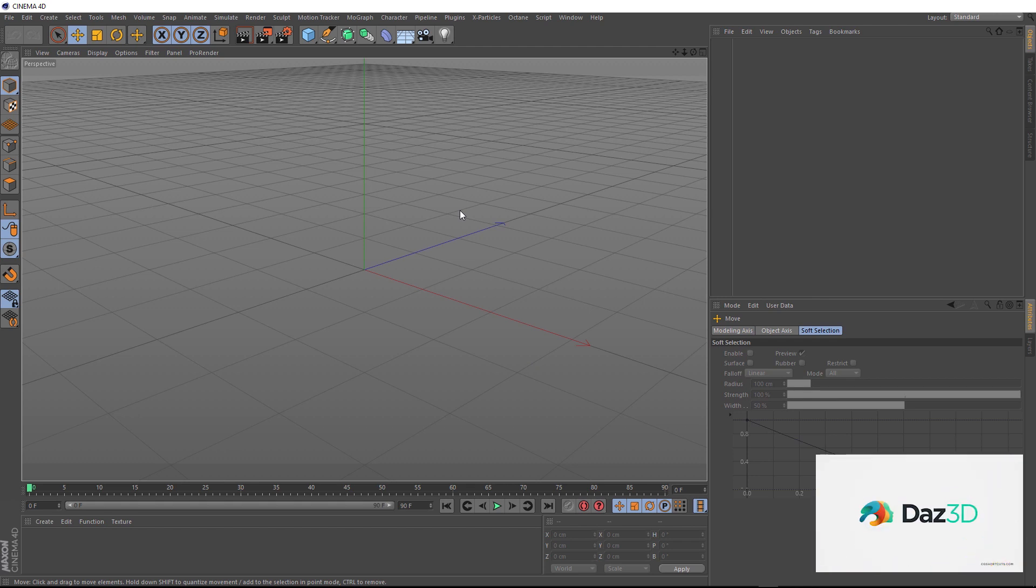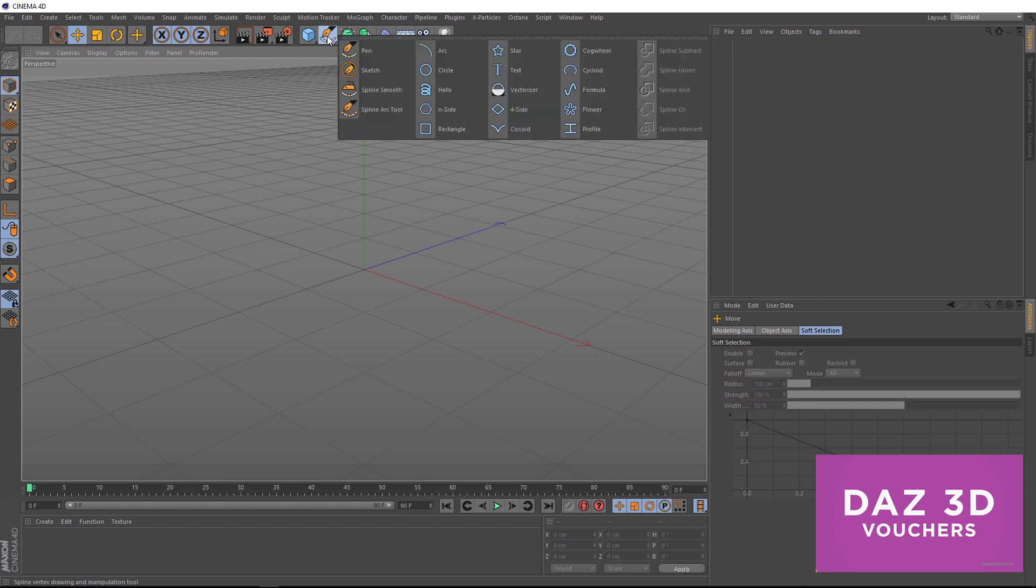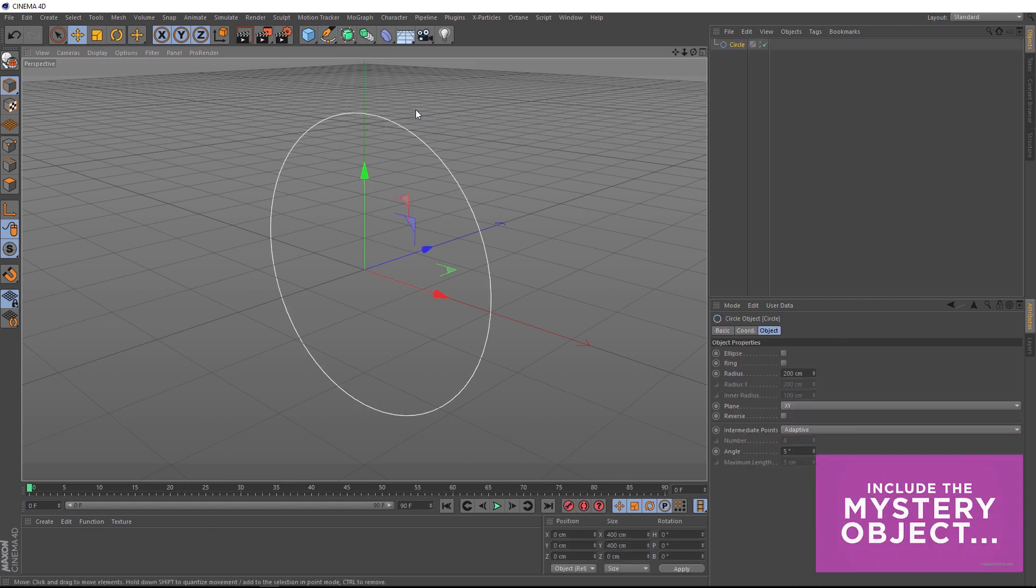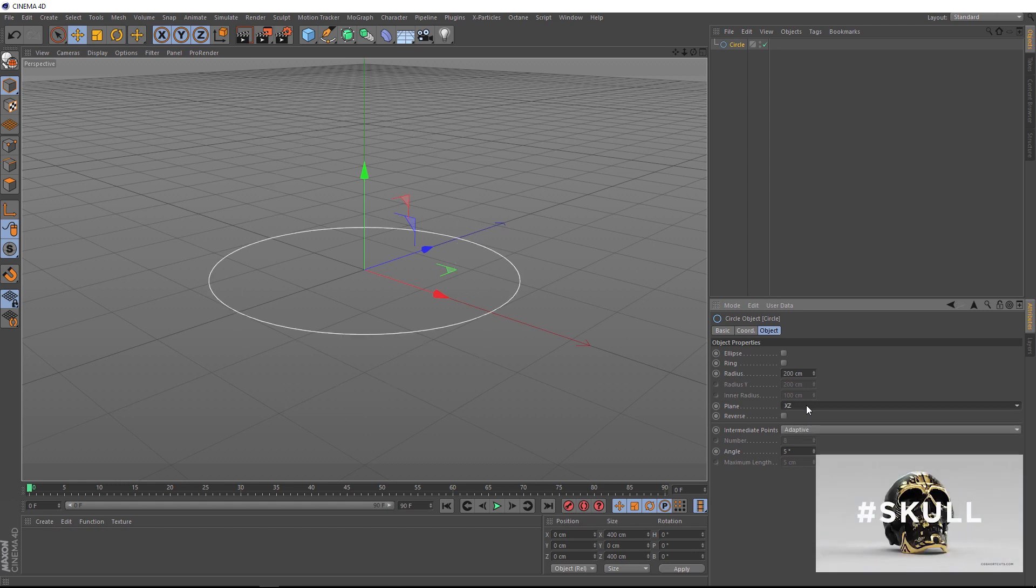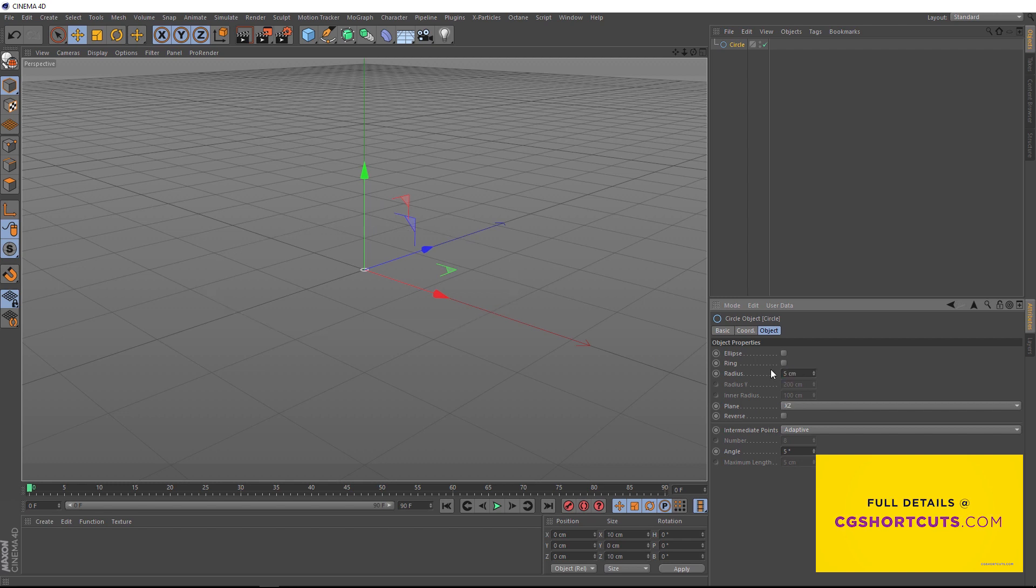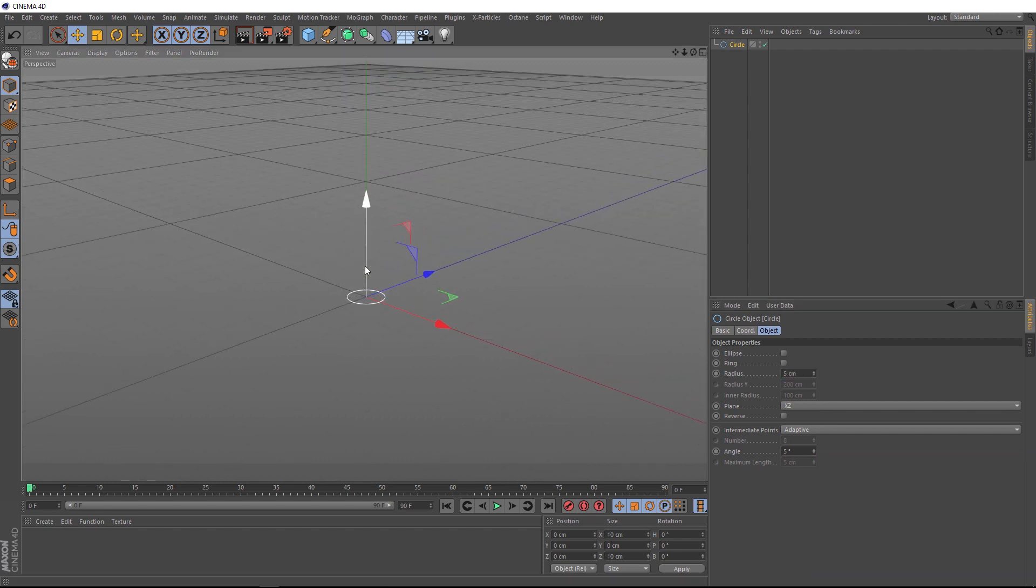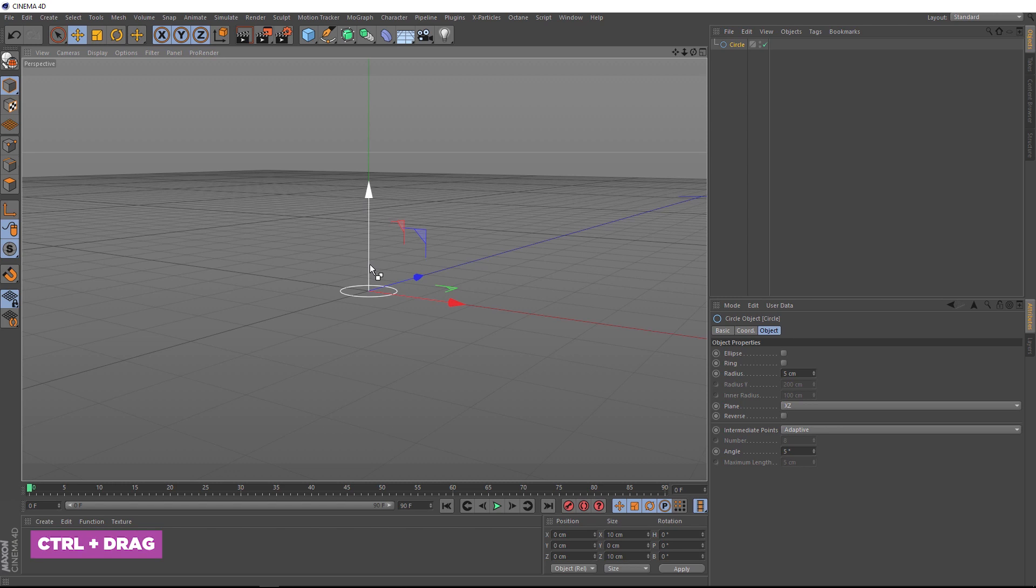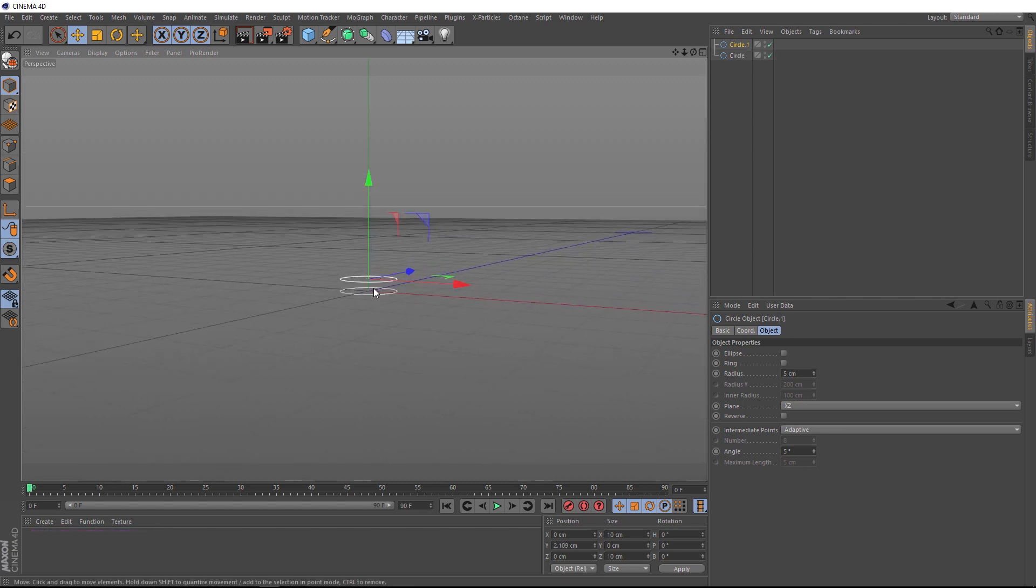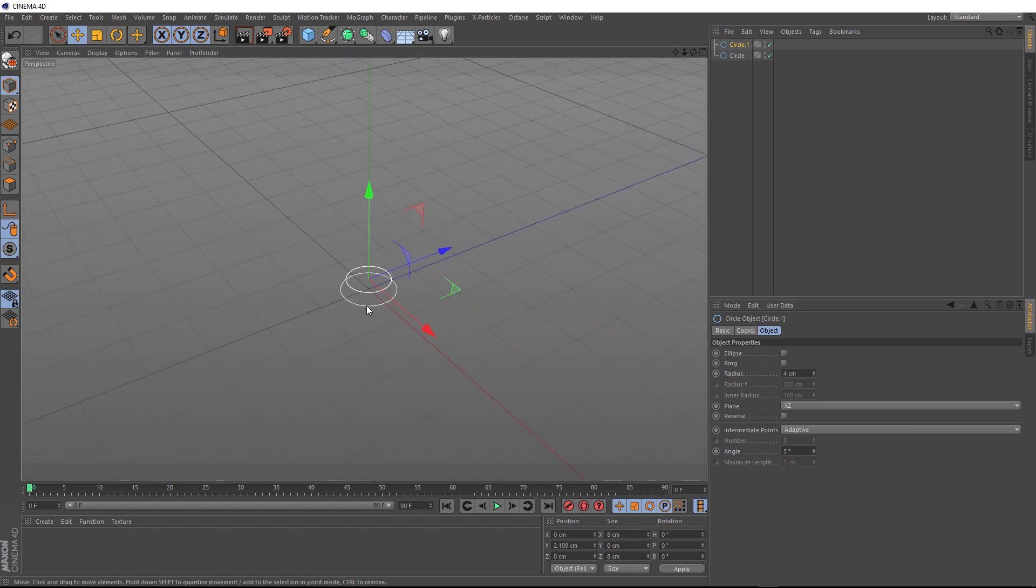To make that, we'll come up here and bring in a circle, and we want this guy pointing upward. So let's change the plane to XZ. It's also quite big at the moment, so let's bring that guy down to five centimeters. This is going to be the indented parts of our corrugated hose. With this selected, we'll hold control and drag up another one to create a copy, and we want it to be a bit smaller than this guy. So we'll bring the radius down to four centimeters.